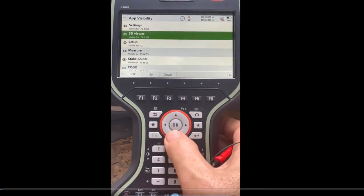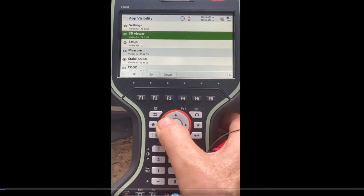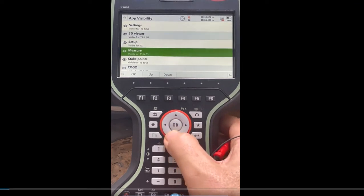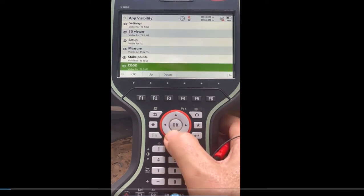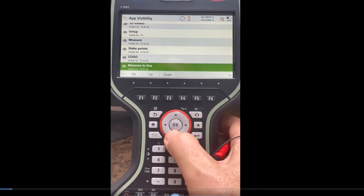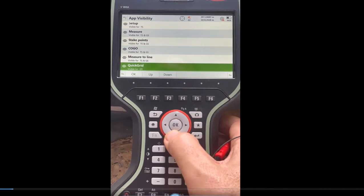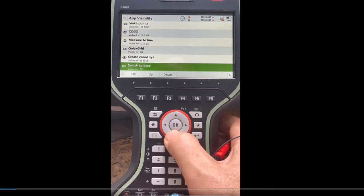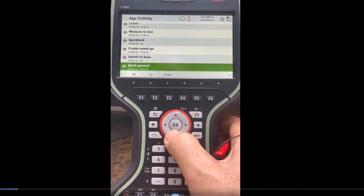Right now I can see 3D Viewer — I can put an arrow through that to hide it. I've got set up, measure, stake points, cocoa, measured line, quick grid, create coordinate system, and switch to base.